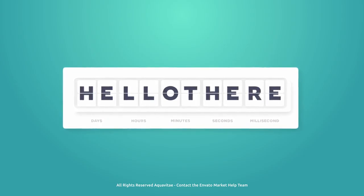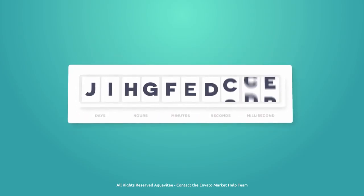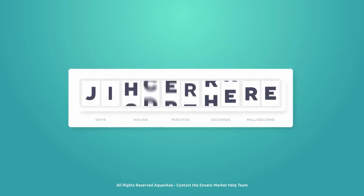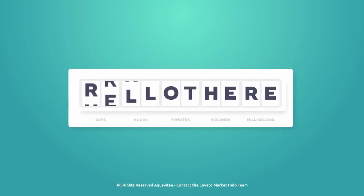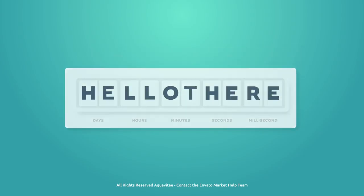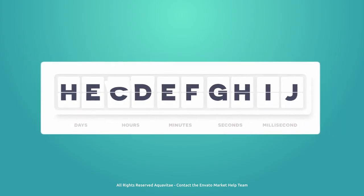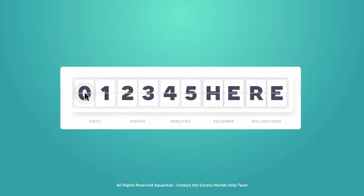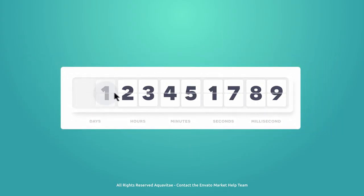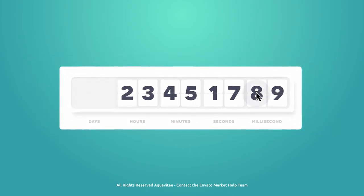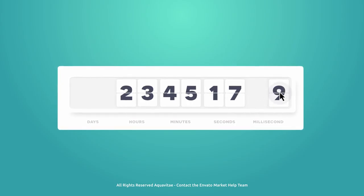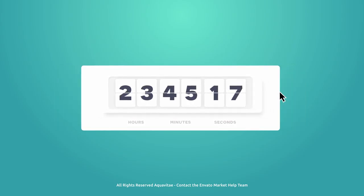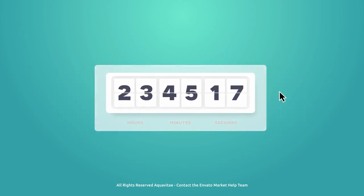Counter Creator has 10 panel placeholders to which you can add text or numbers. Check boxes in this project let you turn off unnecessary panels with just one click and change numerical values to text.